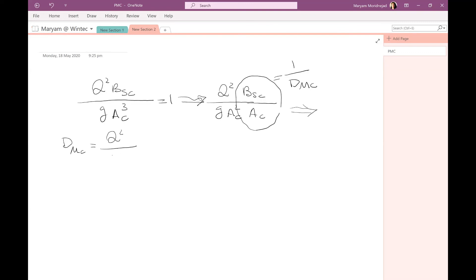Another formula that is useful for critical flow is the critical slope Sc.